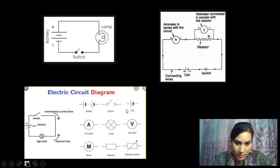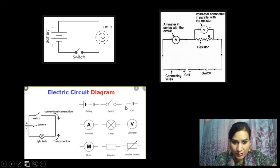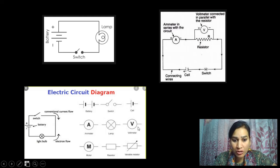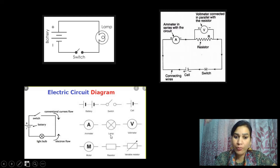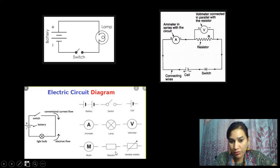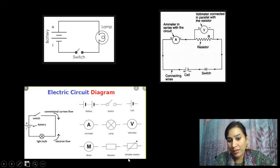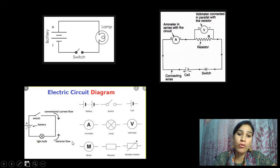There are more symbols: symbol for battery, switches, cell, ammeter, lamp, voltmeter — A for ammeter, V for voltmeter. If there is a cross, it means we are having a lamp or the load. Then M for motor. This is for resistor. And if we are having an arrow in between, it is called a variable resistor, in which we can vary the value of the resistance. All these things will be discussed in detail in the upcoming lectures.